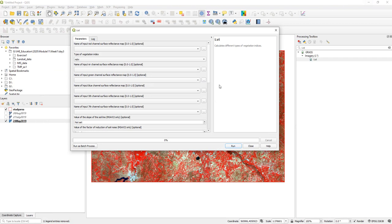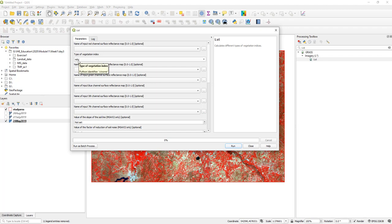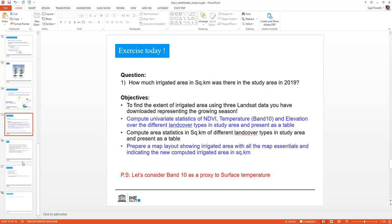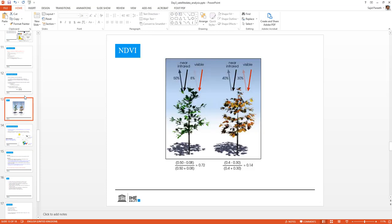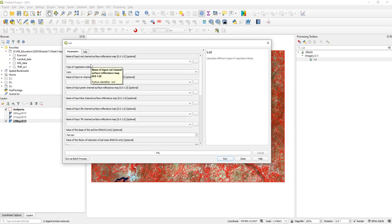This kind of documentation is available with the GRASS GIS modules. So whenever you use some modules from GRASS GIS, I suggest you go to a browser and check the manual as well. Now let's try computing a vegetation index here — NDVI. We know that the NDVI equation is NIR minus red divided by NIR plus red.